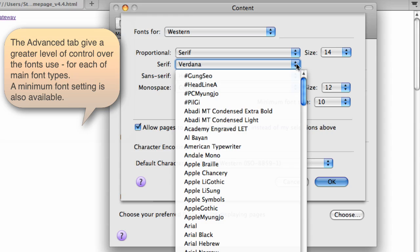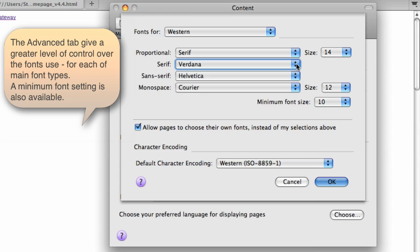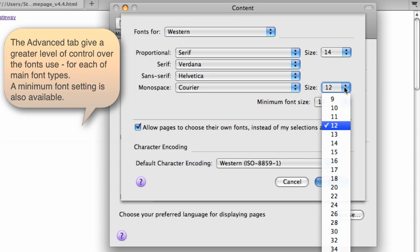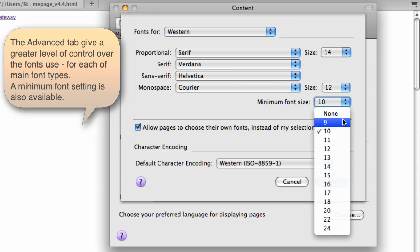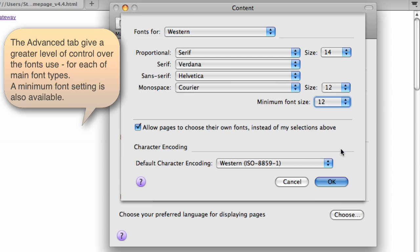And again, the ability to set sizes for different fonts, including the minimum font size. So that's always a really good option to know about.